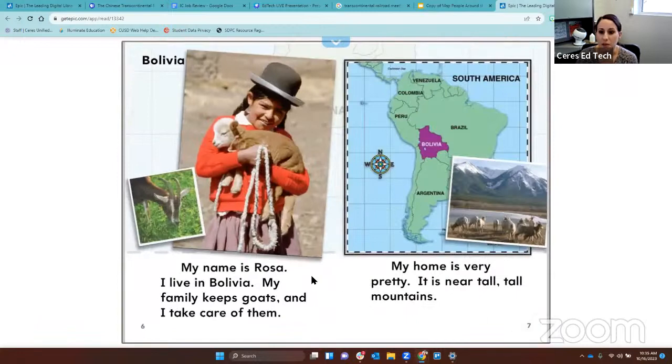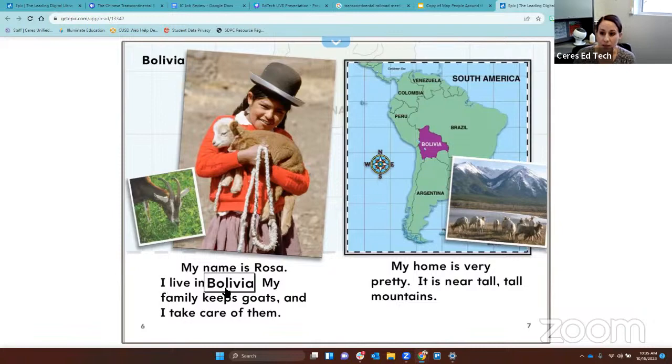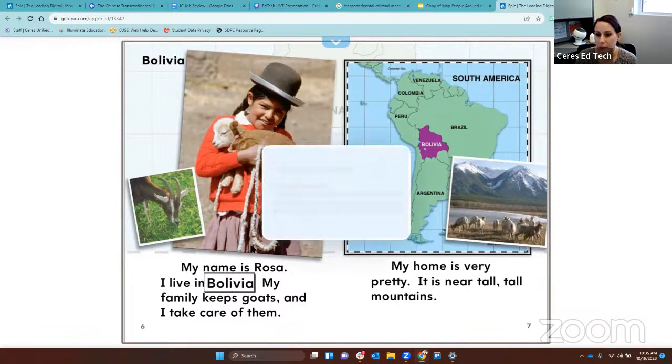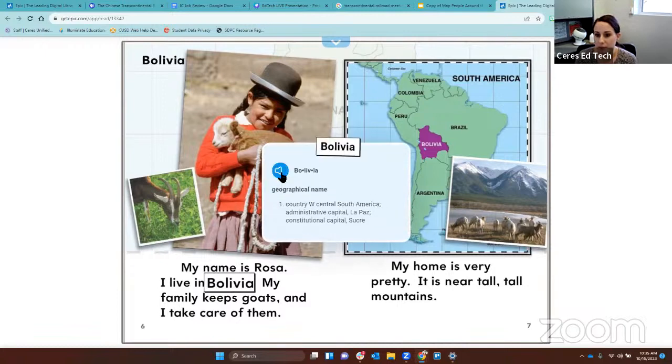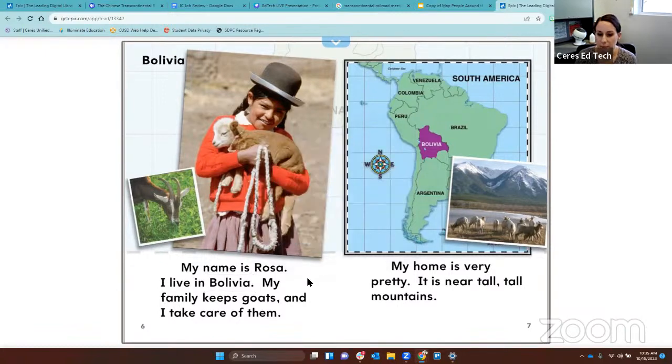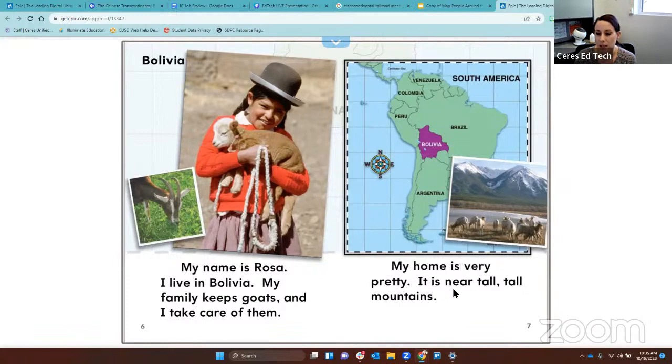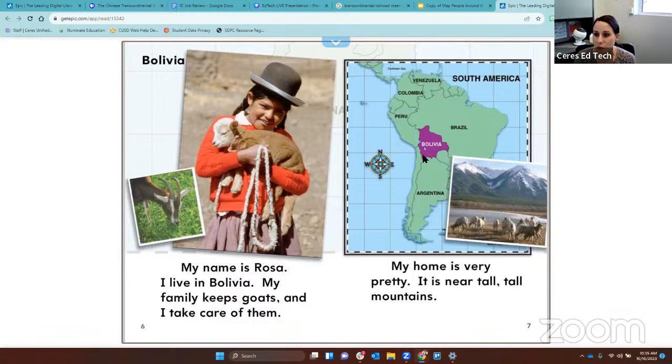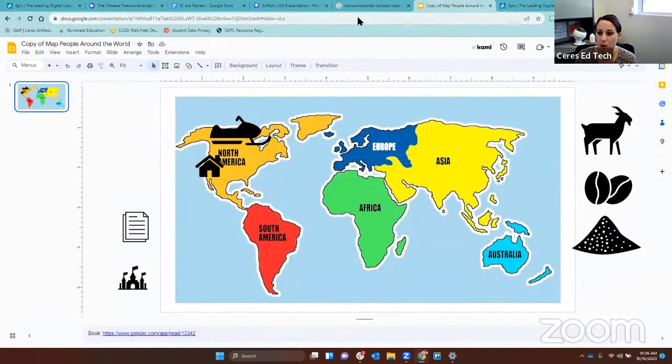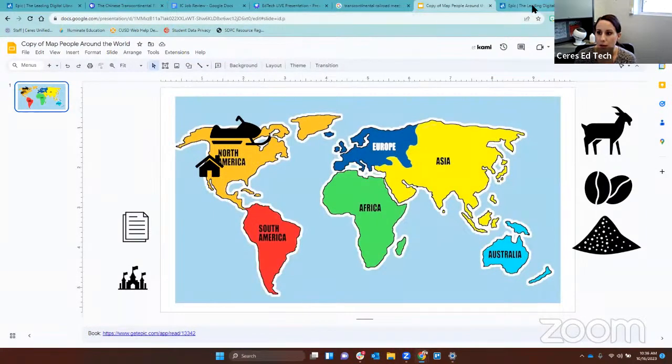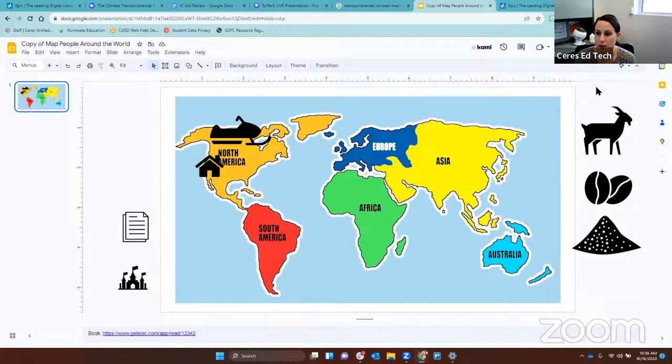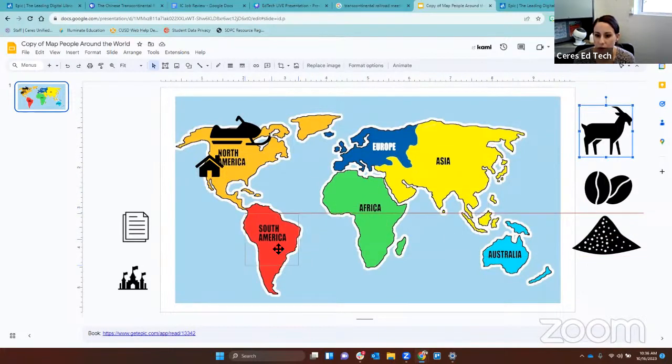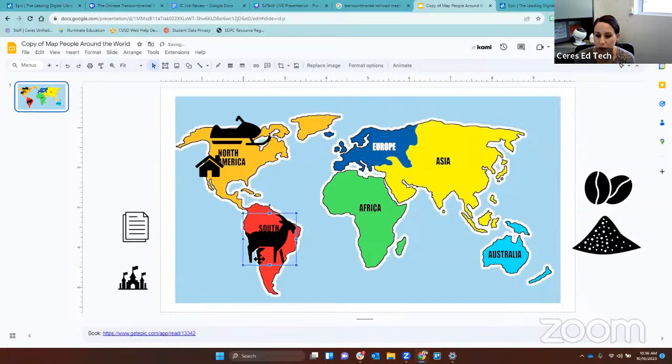My name is Rosa. I live in Bolivia. Let's make sure we pronounced it correctly. Bolivia. We did. My family keeps goats and I take care of them. My home is very pretty. It is near tall, tall mountains. So Bolivia is right here in the continent South America. Let's go to our map. What icon matches Rosa? The goat. Let's move the goat to South America, where Rosa lives.